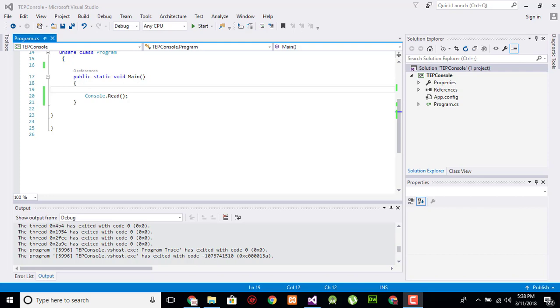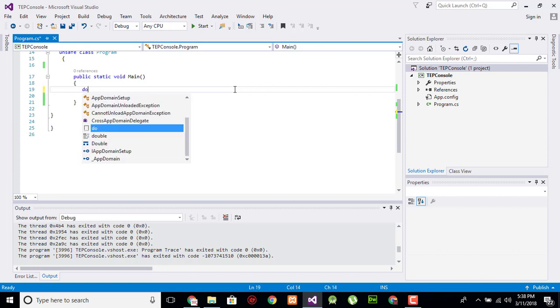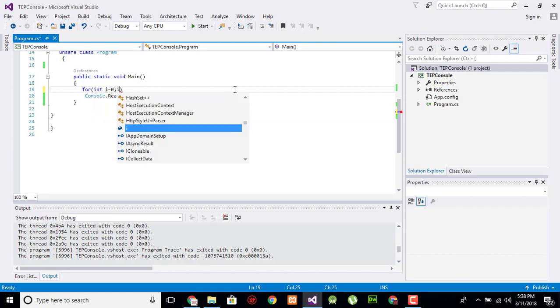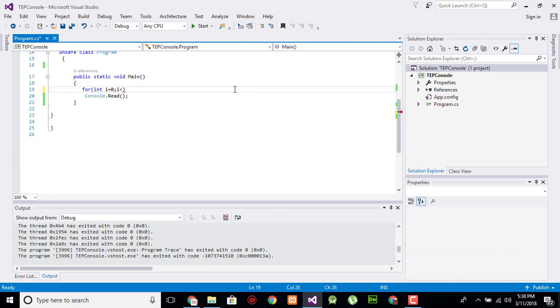our thread for a while. We will create a loop here in our main program. It has for, and I is equal zero, and I is less than, for example, two, and I plus plus, so this loop